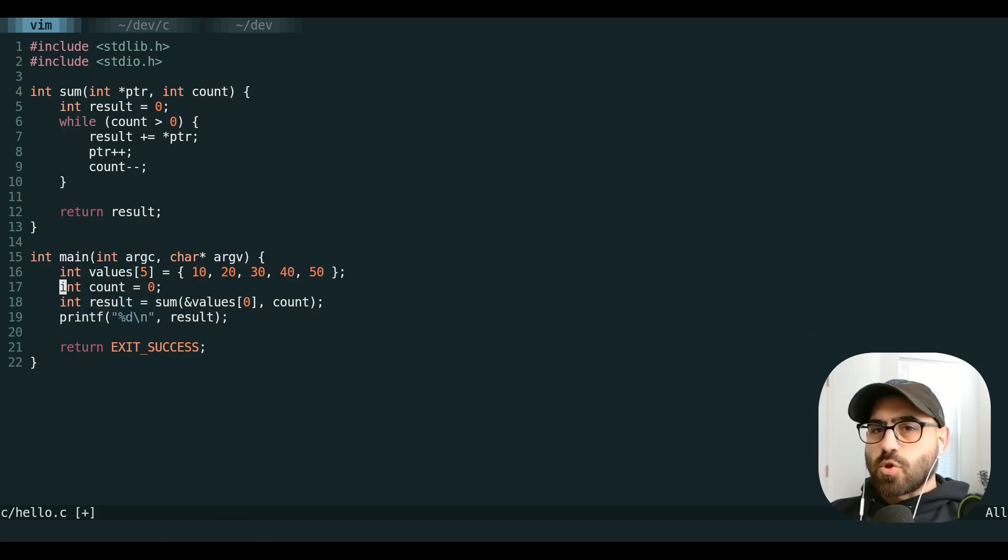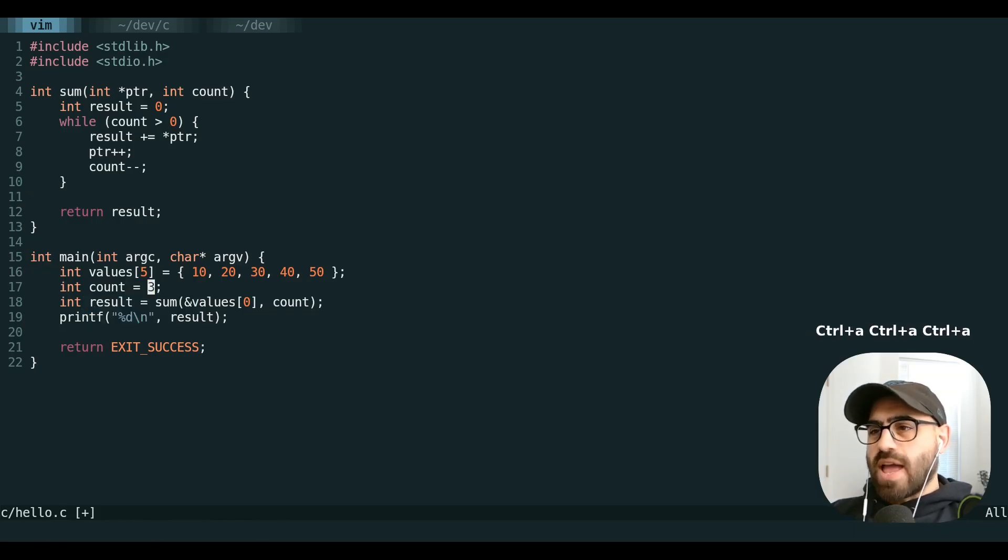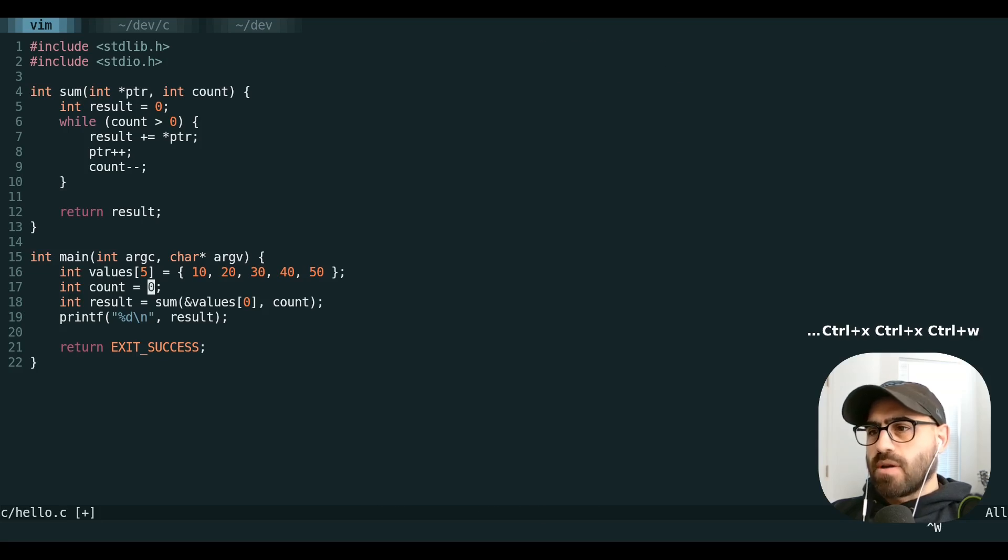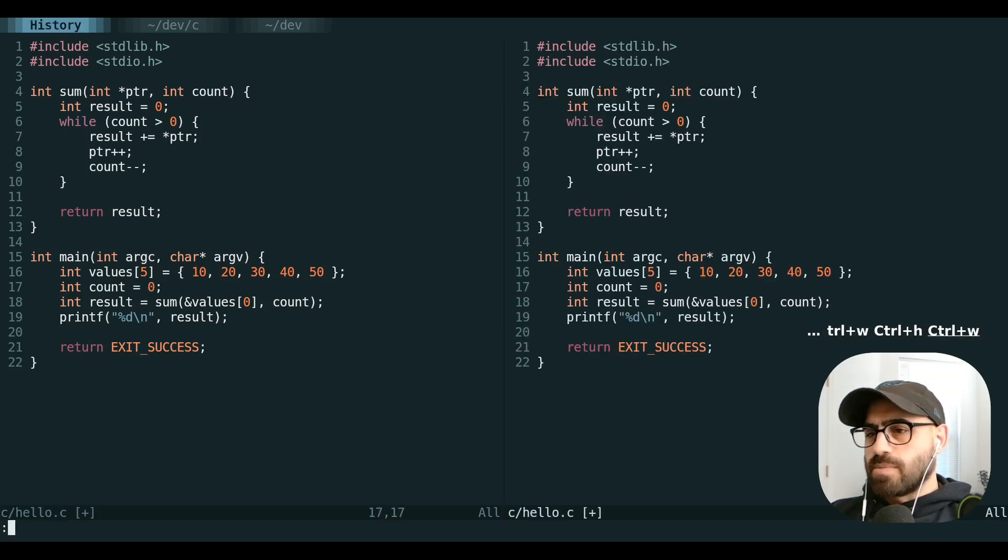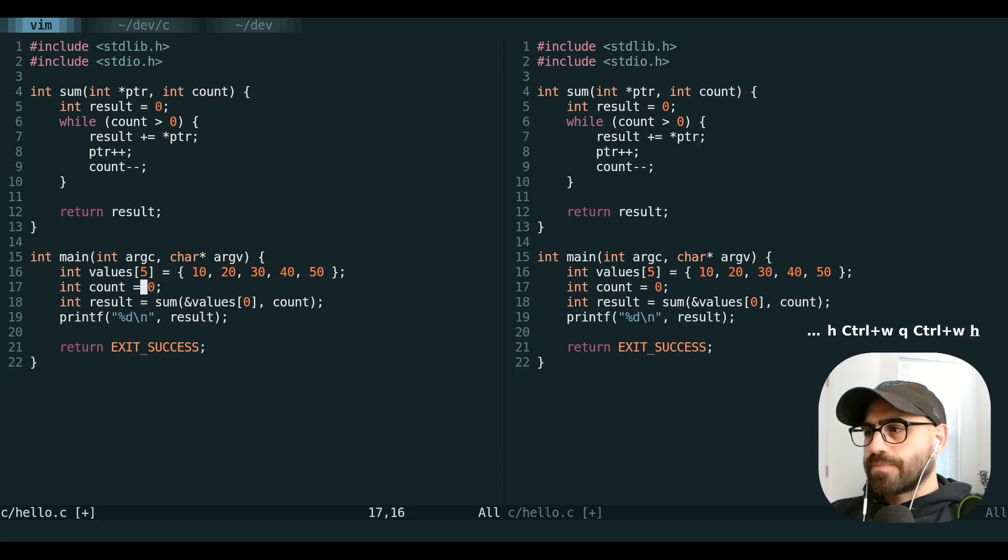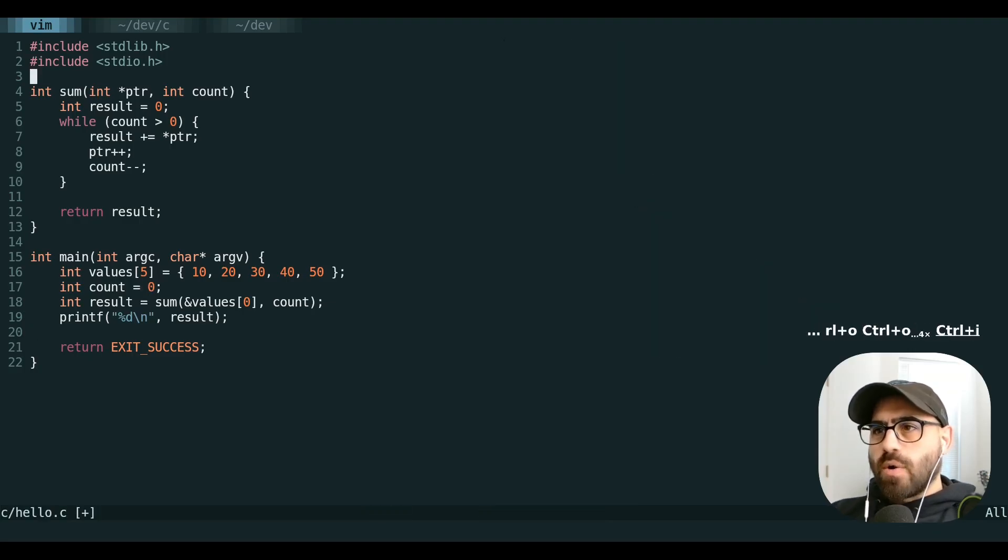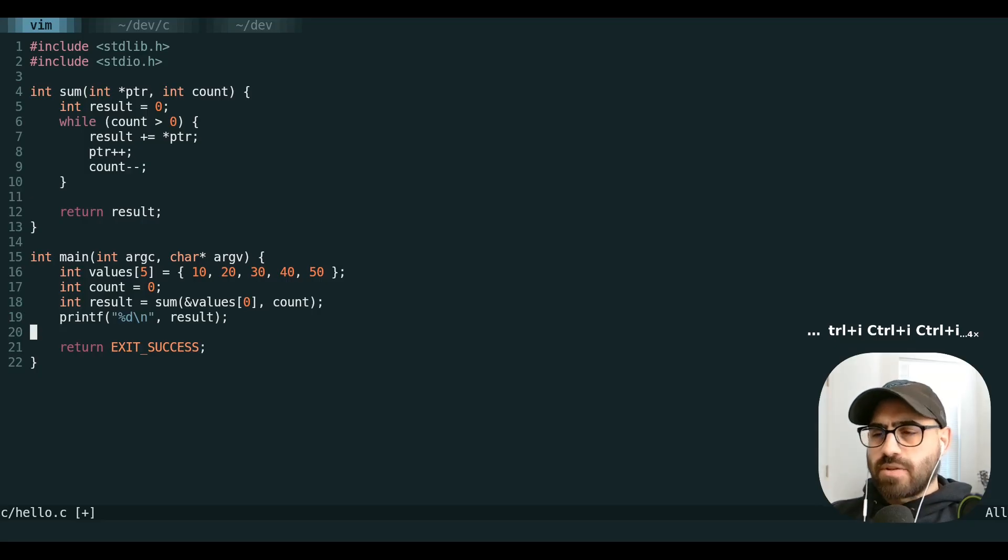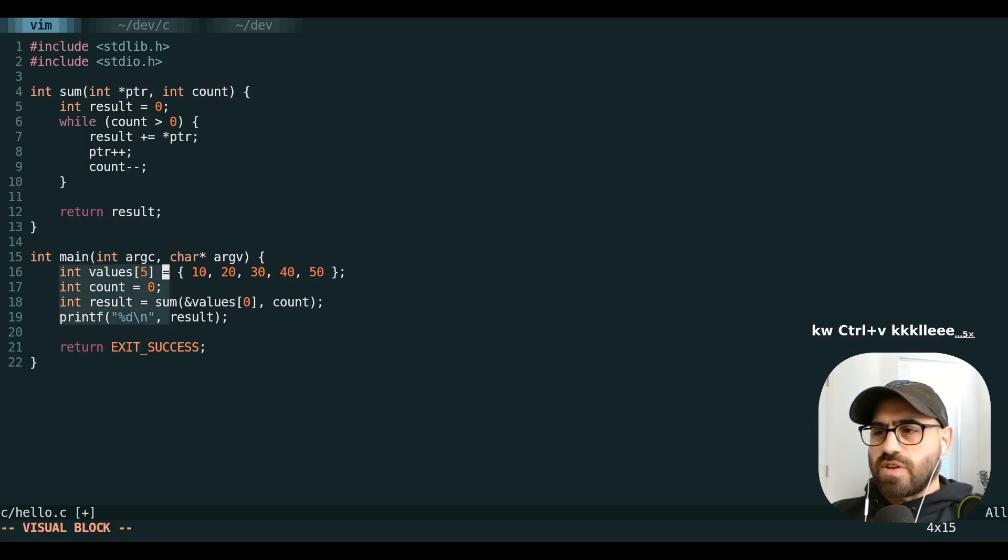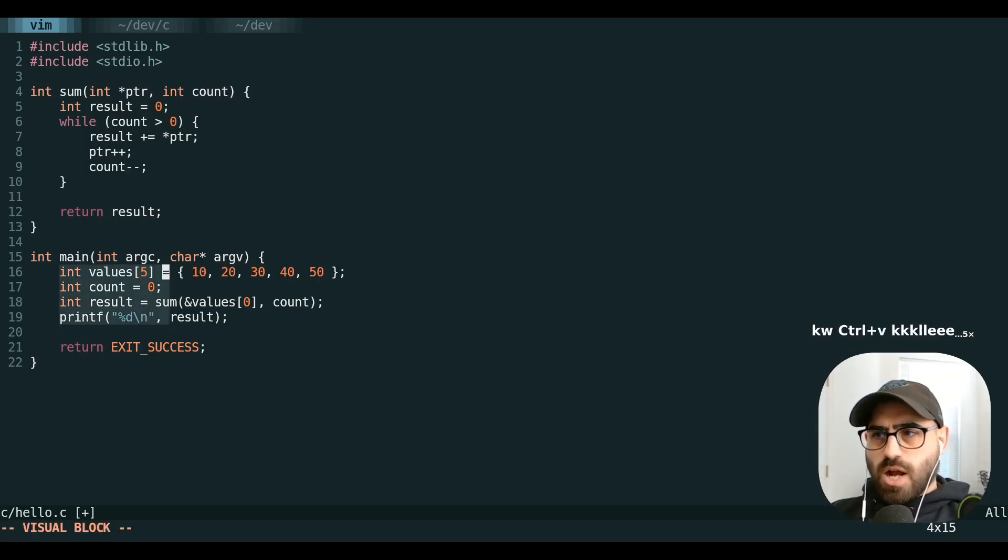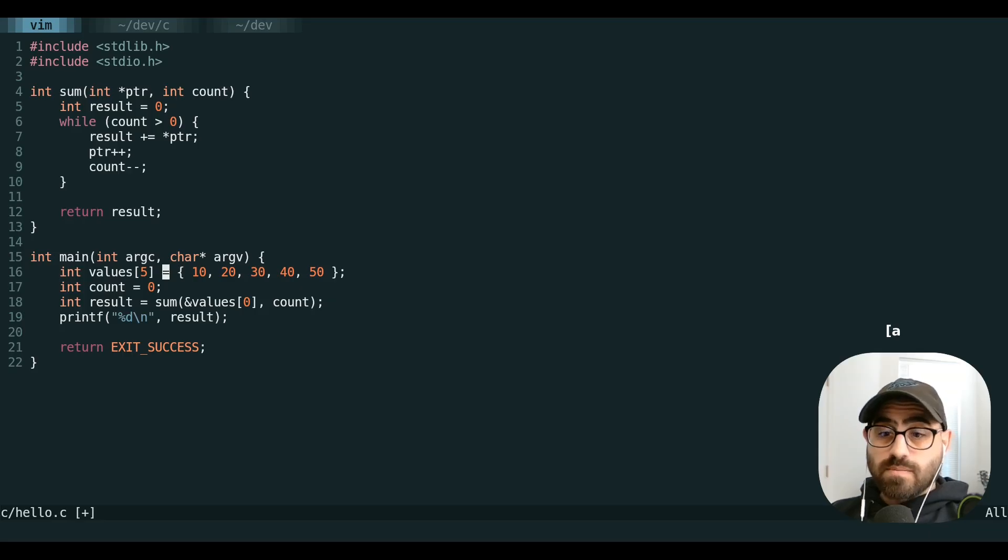There's also plenty in normal mode like control A and control X to increment and decrement a number, a bunch of control W commands for working with windows, control O and control I for navigating up and down the jump list, control V for working with visual block mode. And the list goes on.